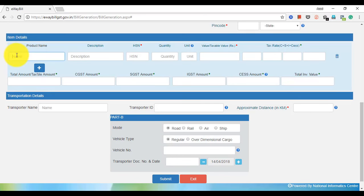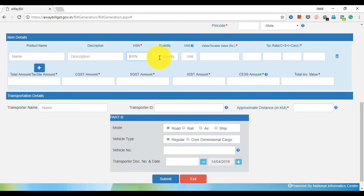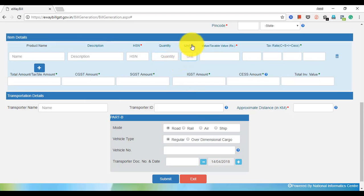The product name which we sell — we will enter the name and enter the description. We will add a compass or HSN code. Quantity: 200, 500.